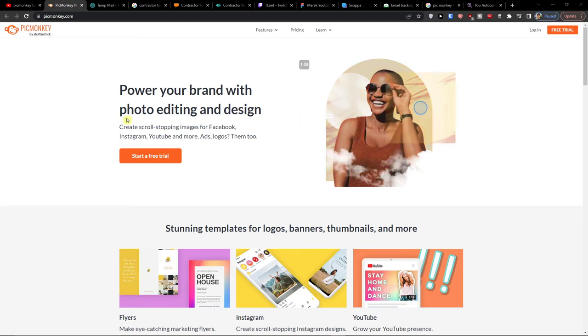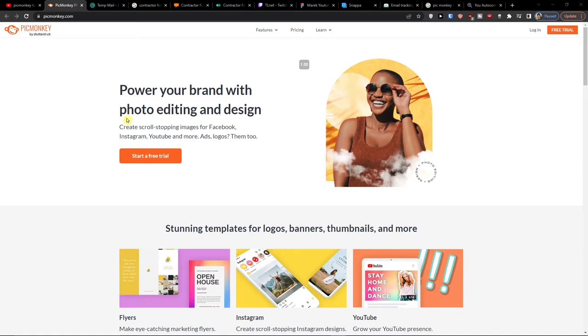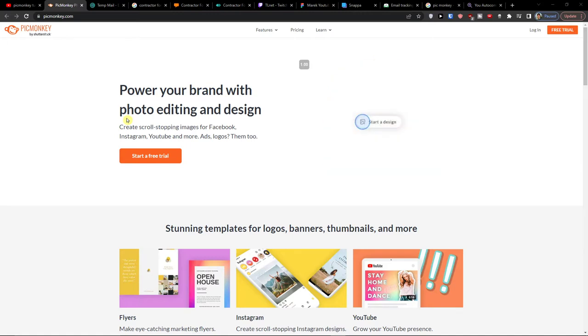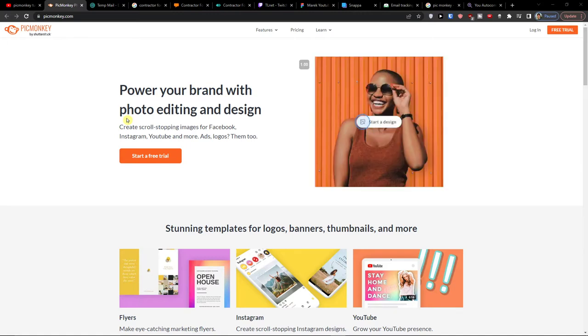Hey there guys, my name is Markus and in this video I'll show you step by step how we can easily use PicMonkey. After finishing this video you will know exactly how to use it and what you can do with PicMonkey.